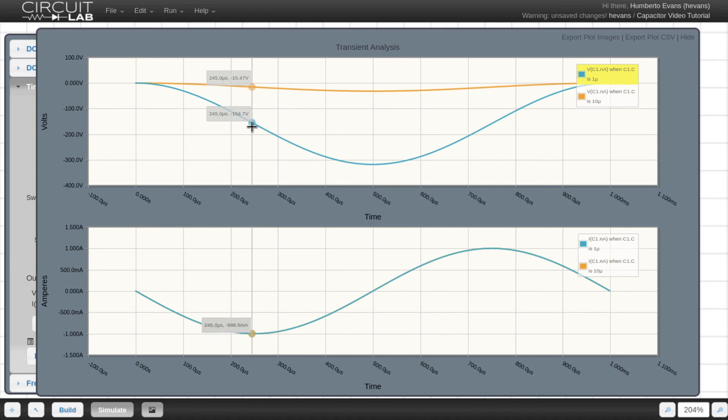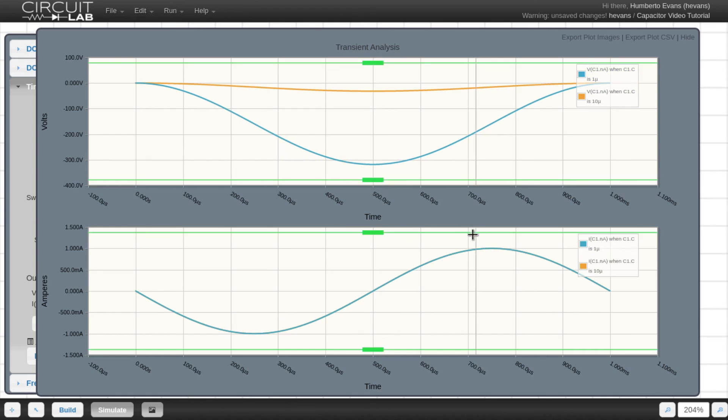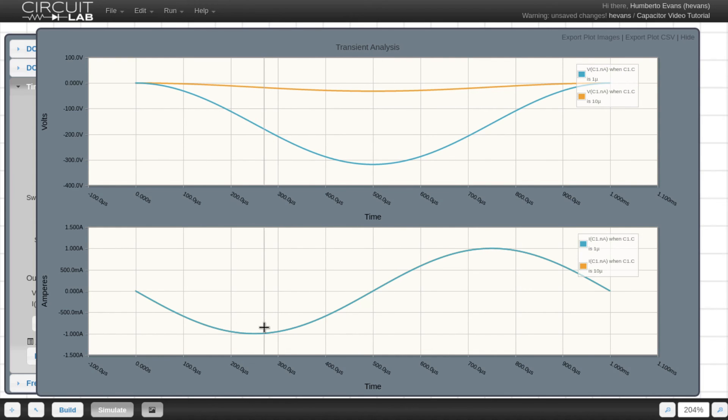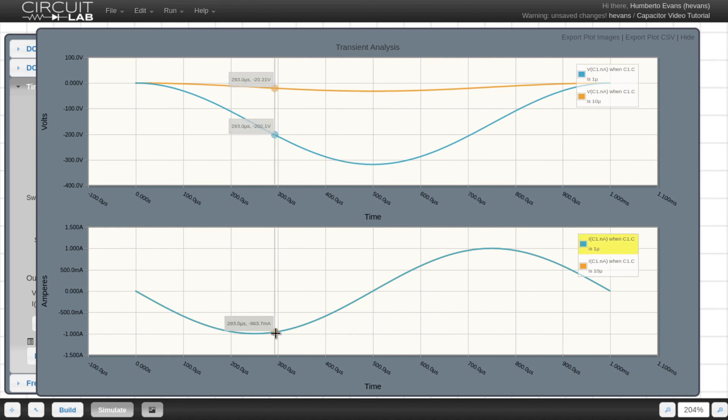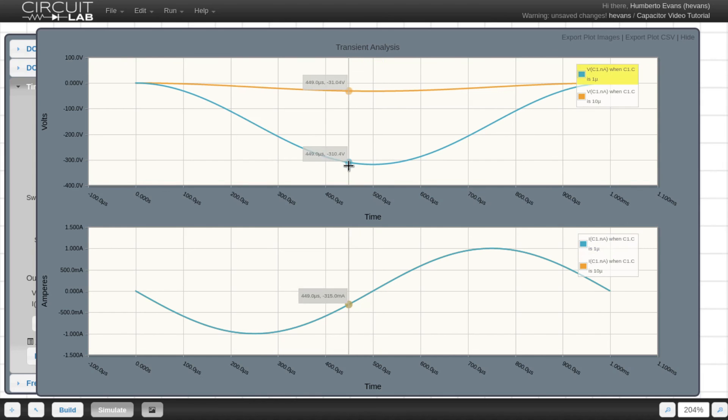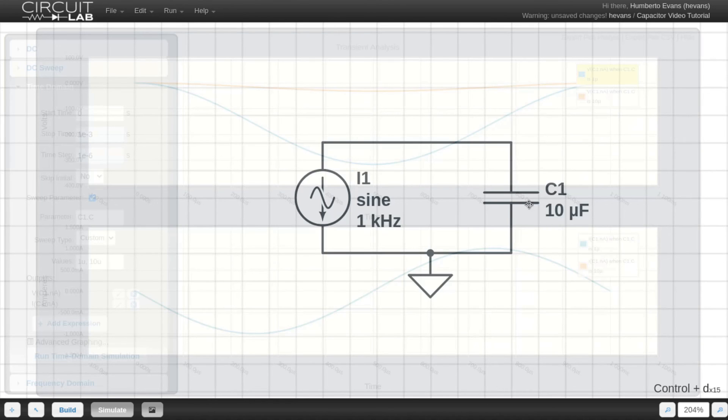Another thing you can notice is how the current and voltage traces are offset by each other by 90 degrees. An interesting exercise to do by hand is to derive why this is true on a piece of paper. Hint, it again has to do with the equation of a capacitor.